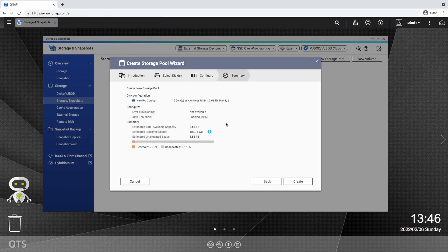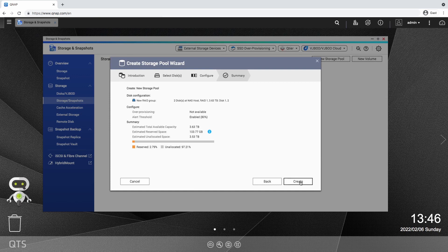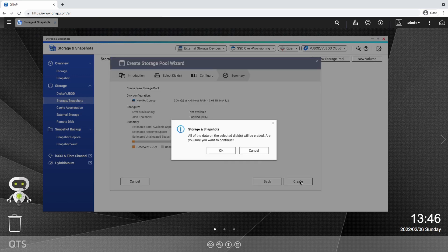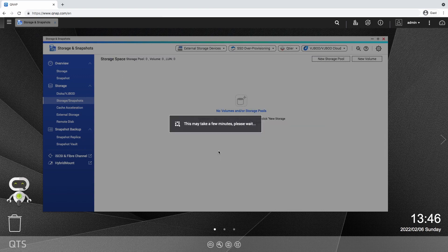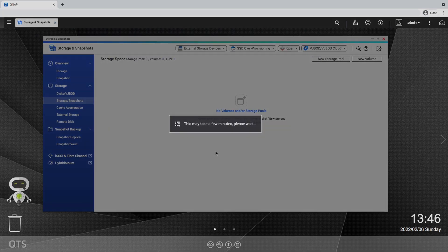When creating a new storage pool, the selected drives will be formatted for a clean start. It is technically possible to create multiple storage pools, but I don't have any use for that and it would limit my RAID capabilities.